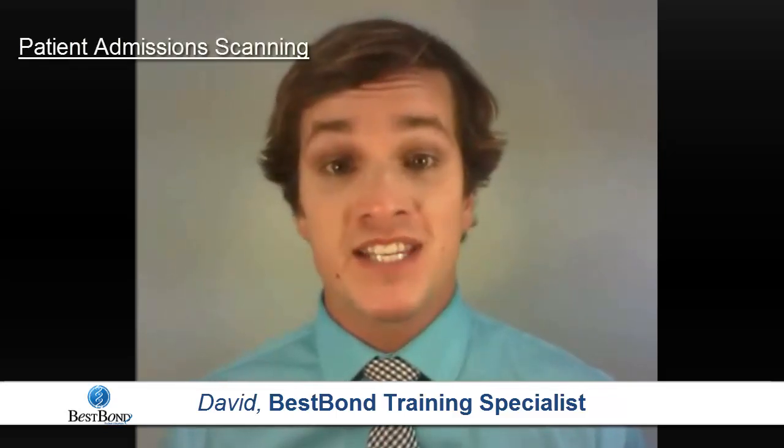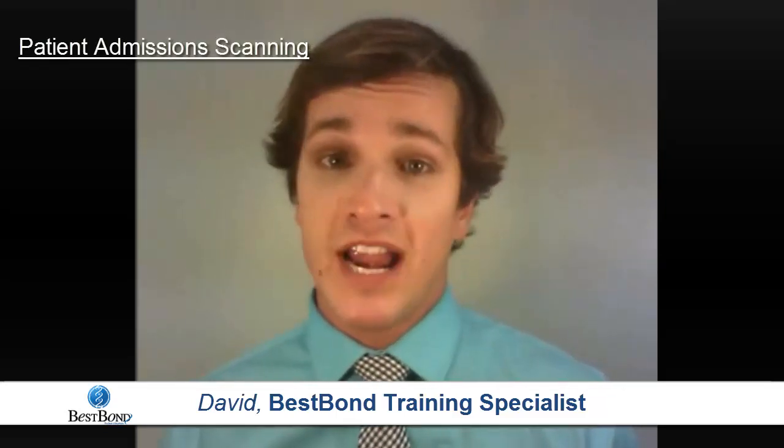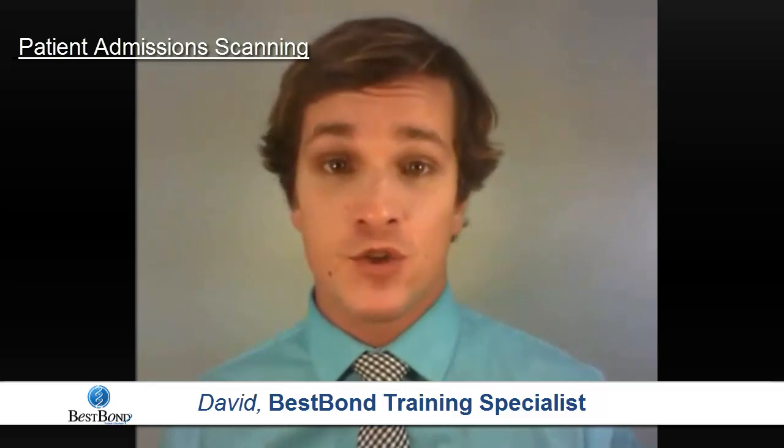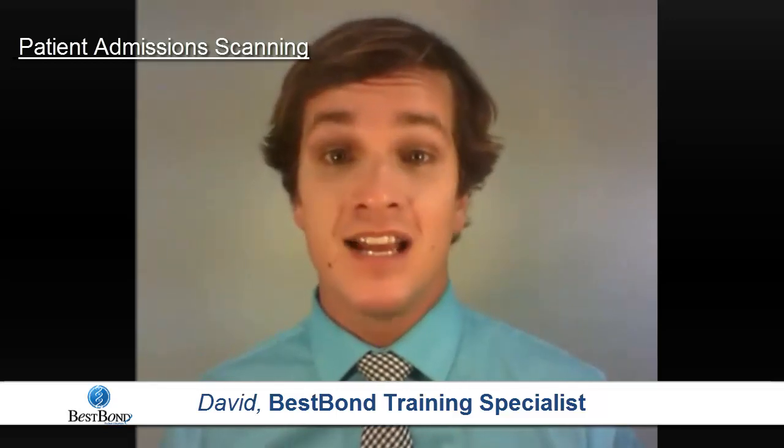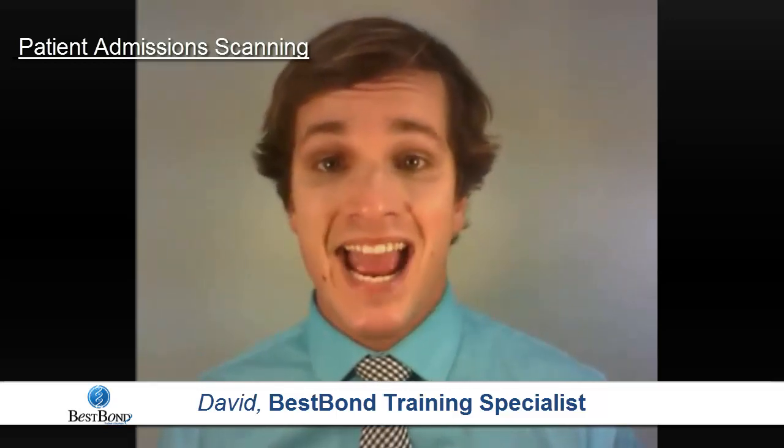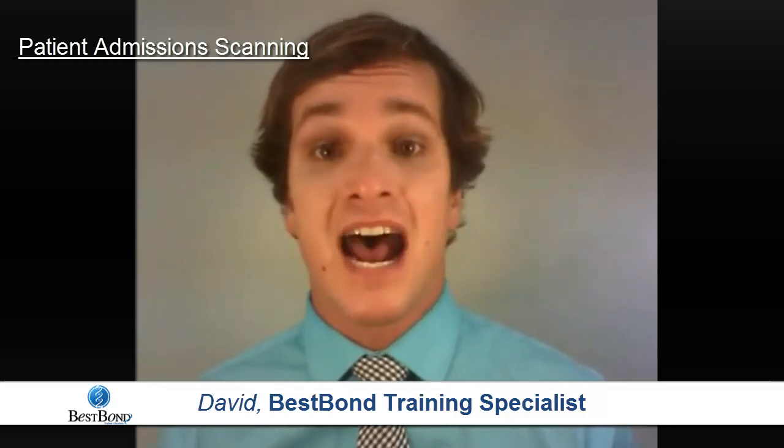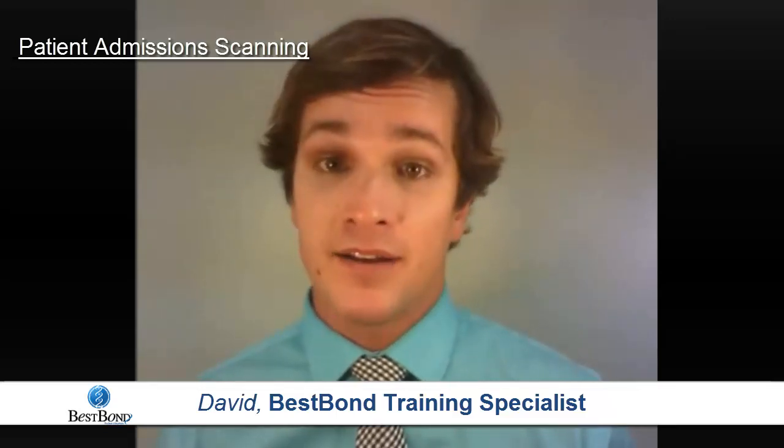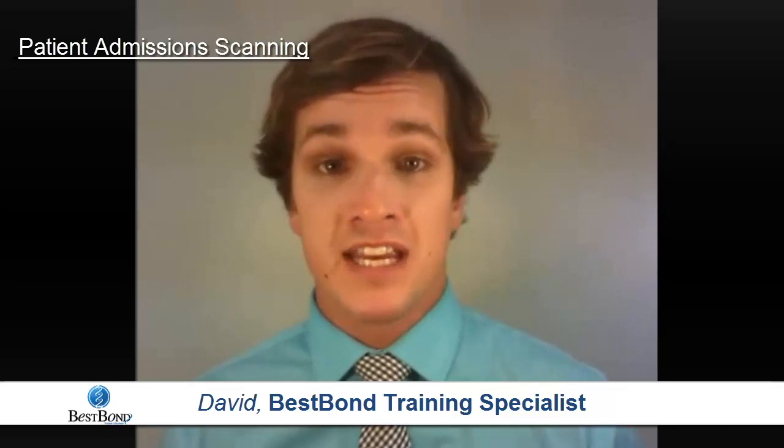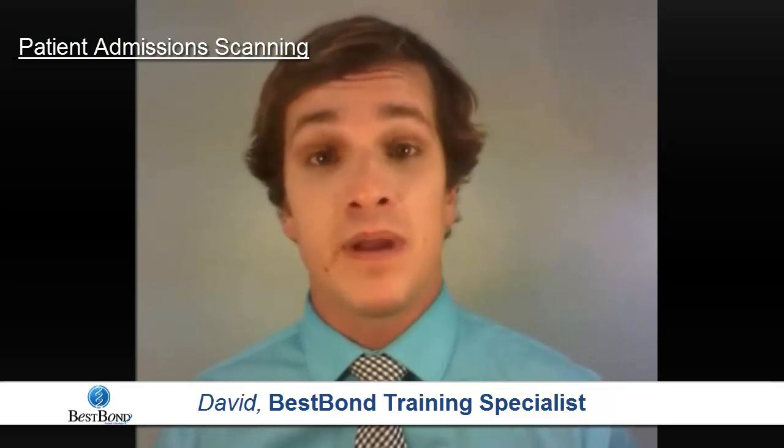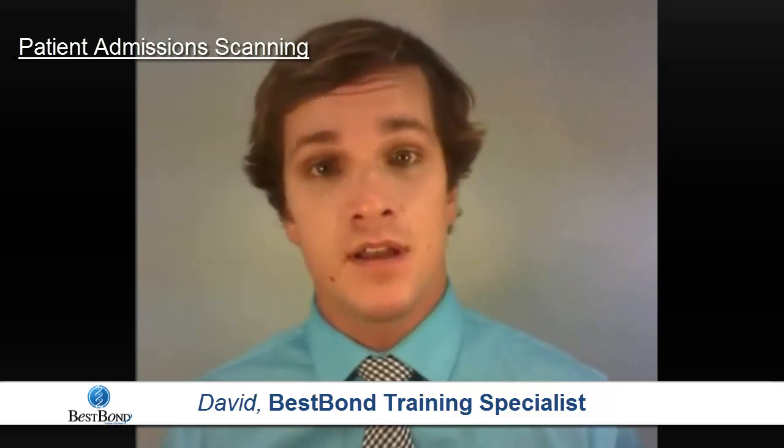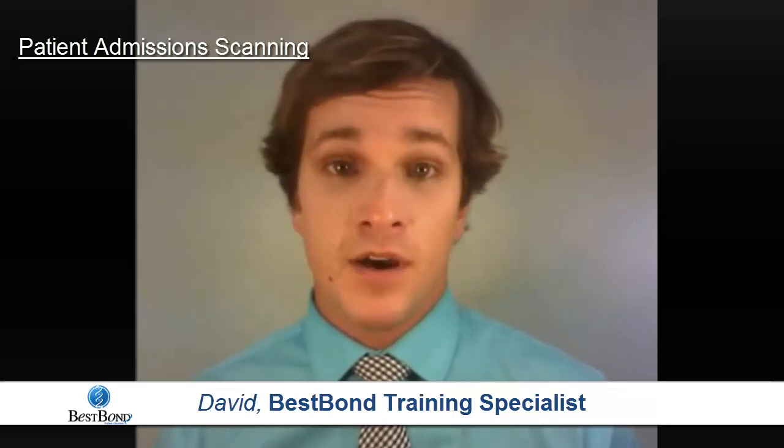Patient admission scanning is a great way for registration clerks to instantly add documents into either BestBond or the Wellness Connection at the point of patient admissions.